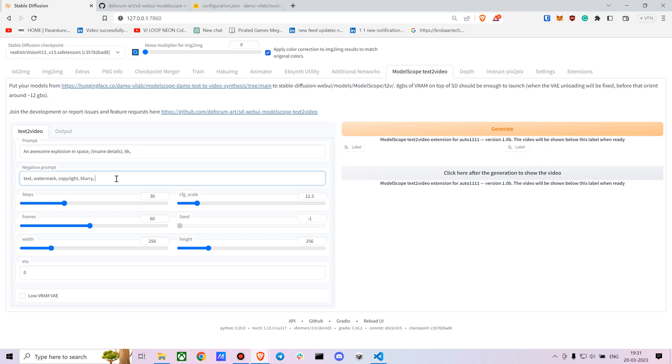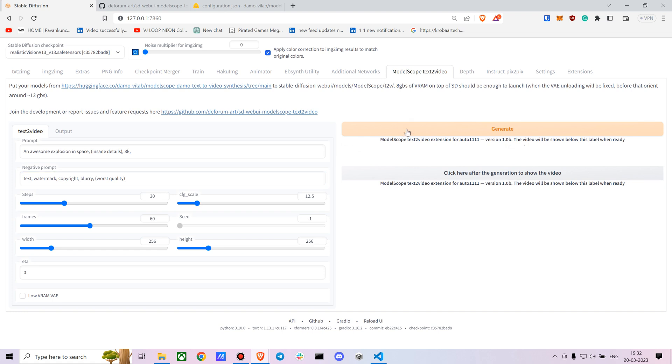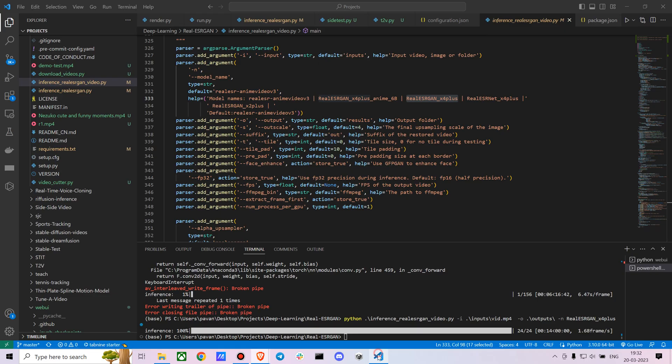In the negative prompts, let's just say low quality and add worst quality. The steps look fine for me. CFG scale also looks fine. I tried increasing the width and height but my GPU wasn't able to handle it, so you can check that out.